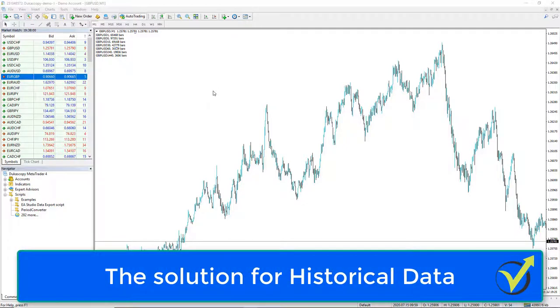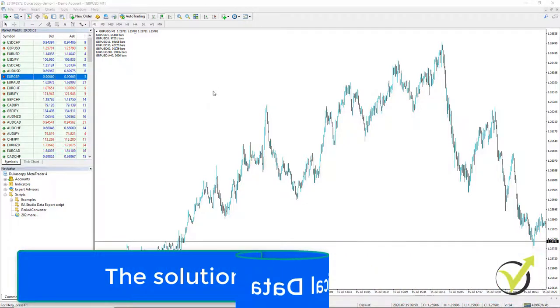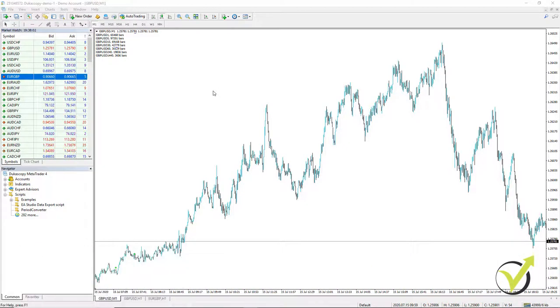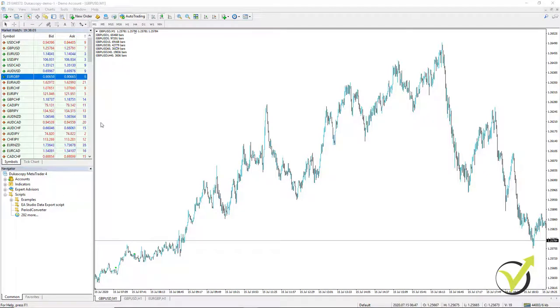Dear traders, in the previous lecture I showed you how to use the script from EA Studio to export the data from your broker, which is the best practice.